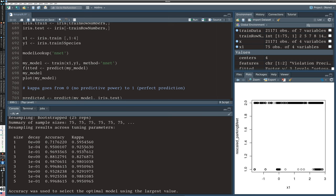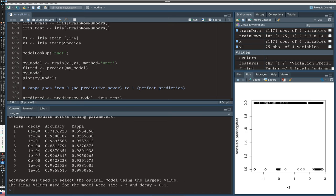When we look at the model, we can see there were 75 samples, four predictors, three classes, and we were able to achieve a maximum of 99.7% accuracy. Actually, so the 99.7% accuracy was achieved at size three, and increasing that size to a size of five didn't improve it, right? So we stick with size three, decay equals 0.1 as our tuning parameters.